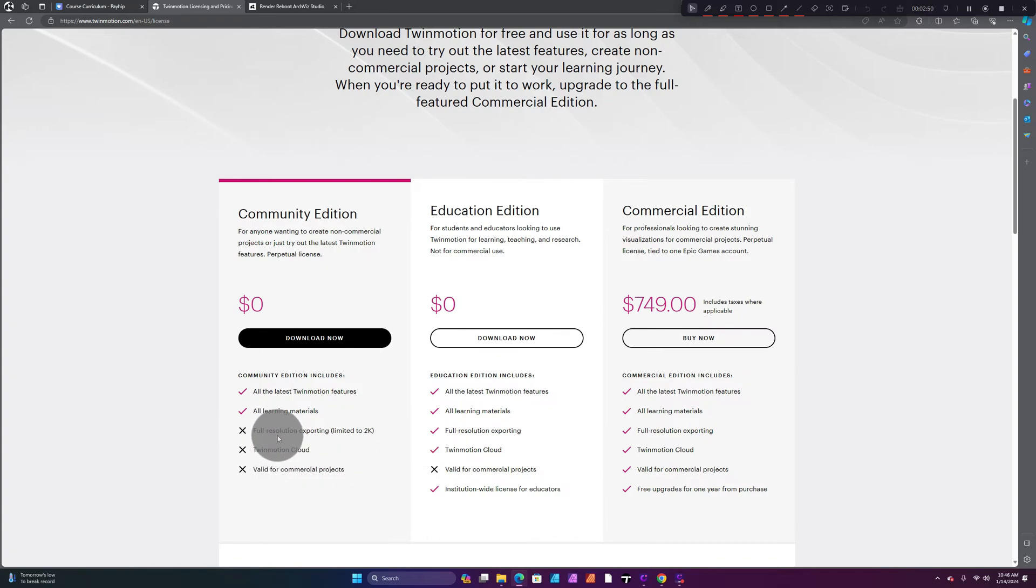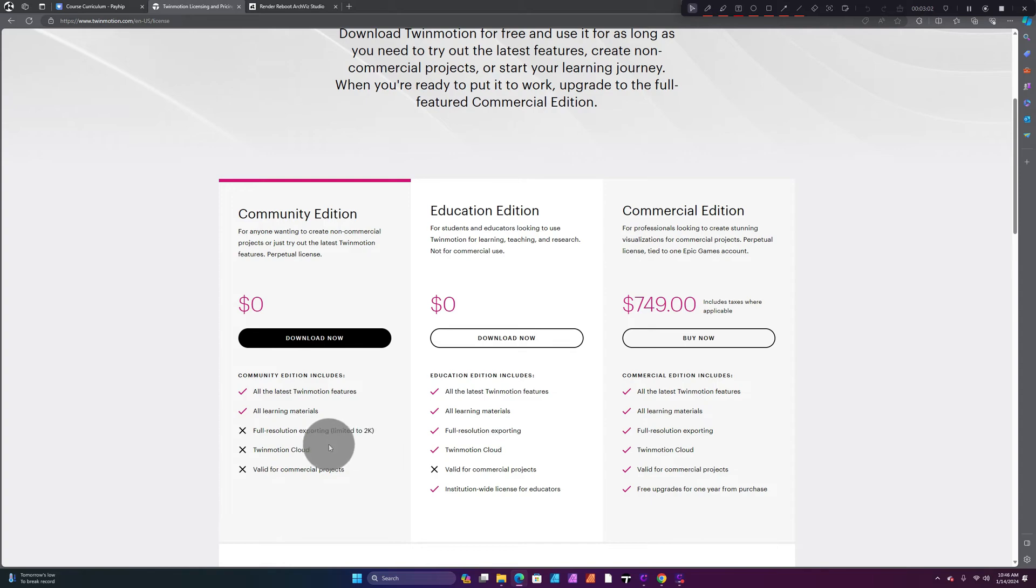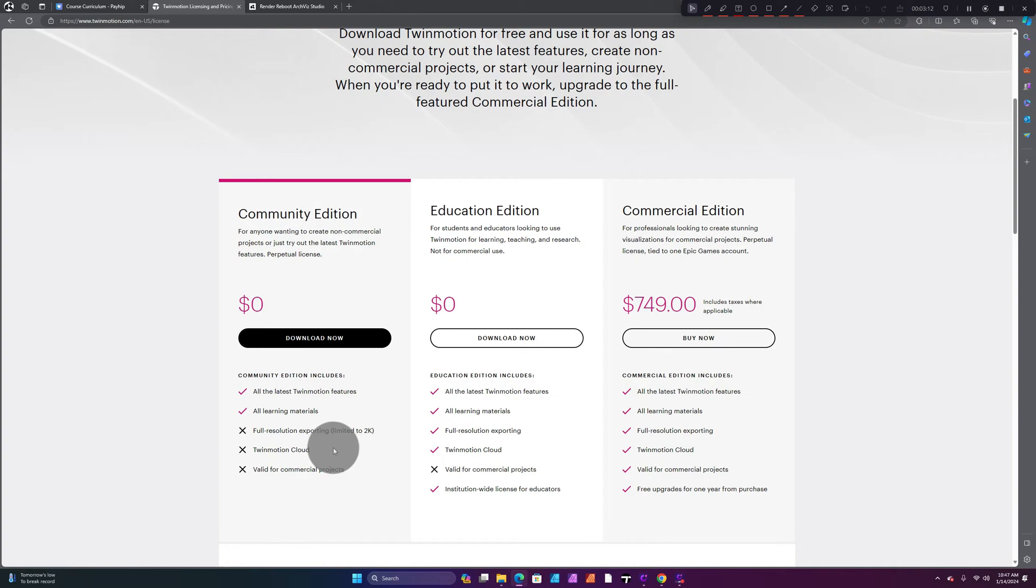You're not going to have as many options as the Education Edition. You won't be able to export your images or animations to 4K, 8K, and 16K—you're limited to just 2K. You won't have access to Twinmotion Cloud and you won't be able to use this for commercial projects, just like the Education Edition. Which is fine if you're just trying to get started and see if this software is for you.